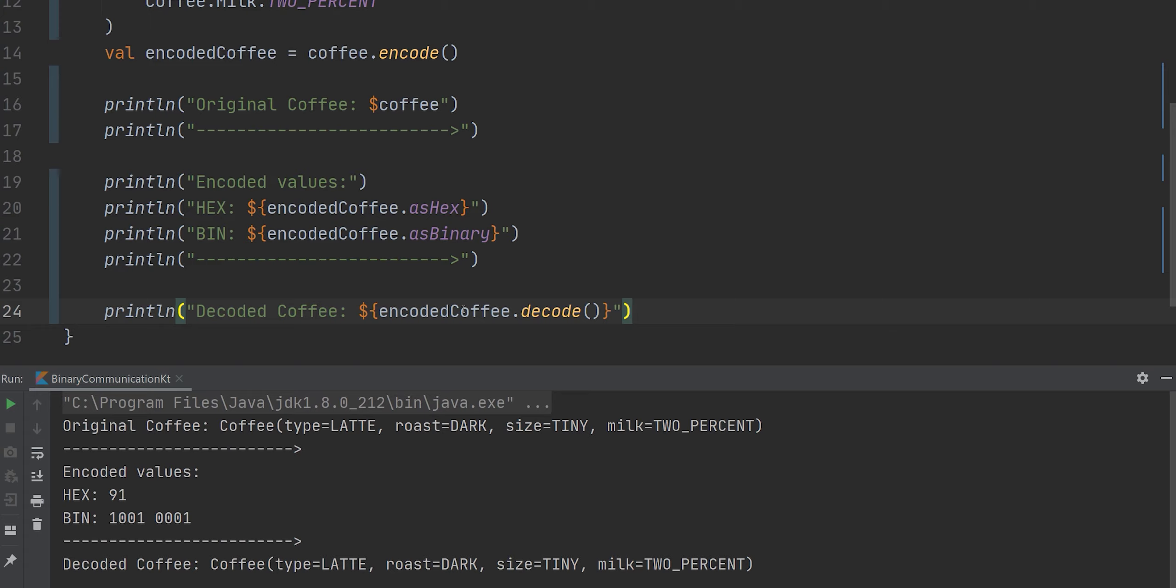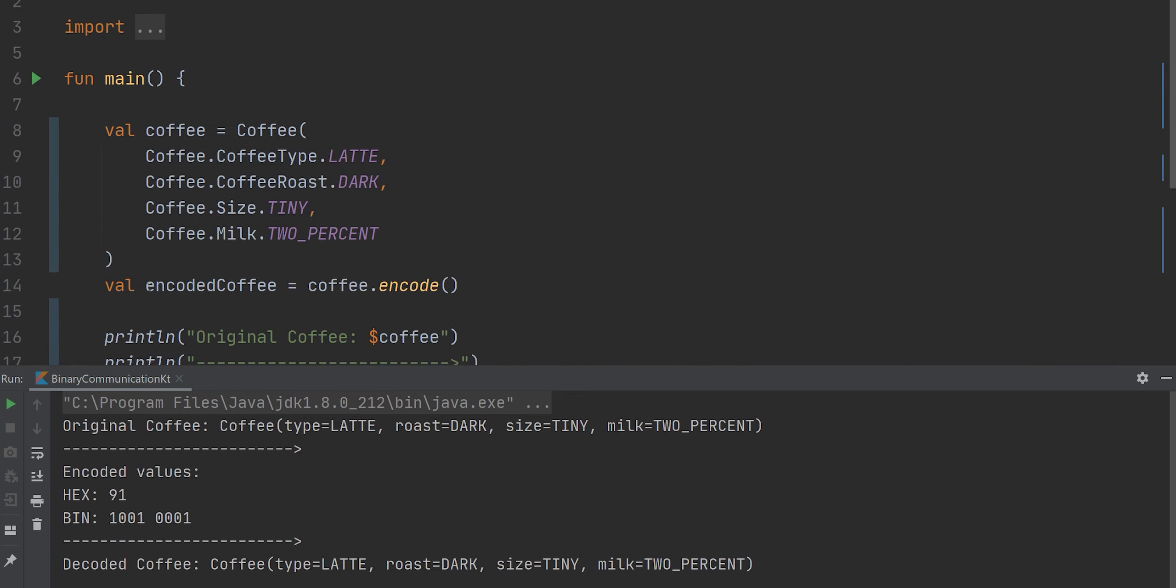The process I'm going to show you today will only work with known values. You are able to transfer unknown values through binary, however, that requires a significantly larger amount of bytes. And in this example, we're only using one byte. Let's get started.